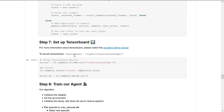Now we set up TensorBoard. If you don't know what TensorBoard is, you should watch the excellent 30-minute tutorial. We create the writer and set it up to keep track of losses.